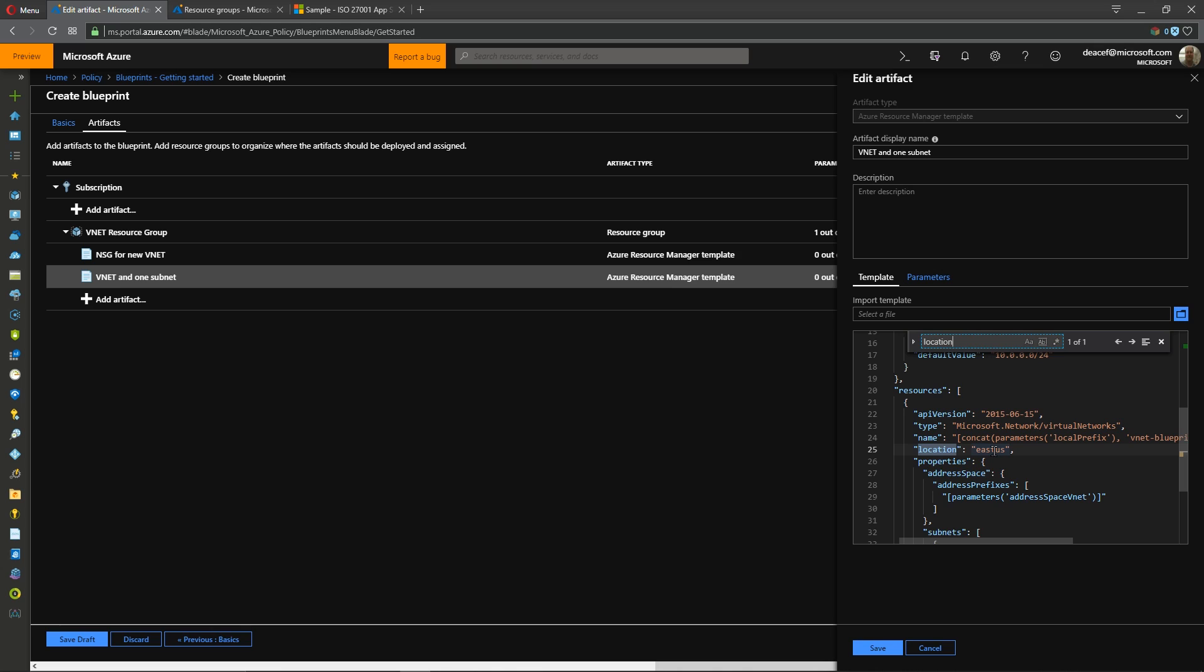So the way that you can fix this is you can go in here to edit this and just put in your square brackets for a function. Resource group is the particular function and then all functions need parentheses. So there's our open and close and then we put dot location.